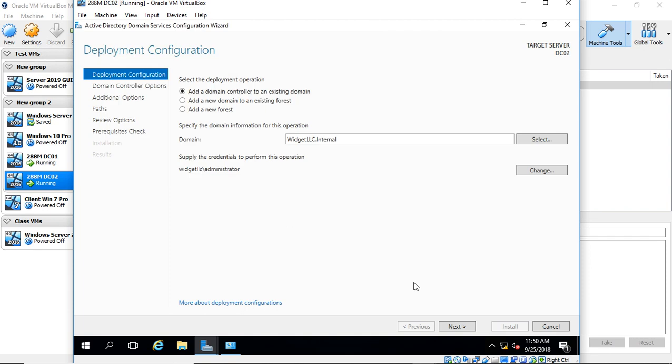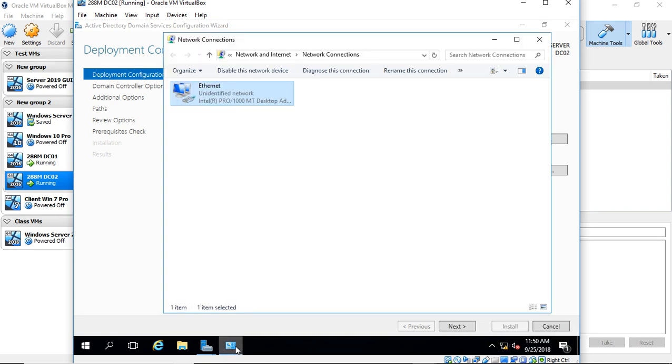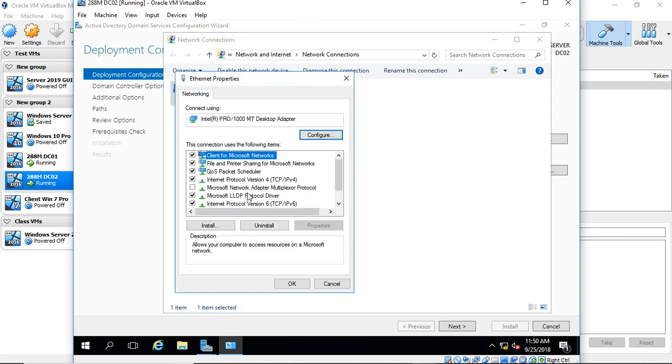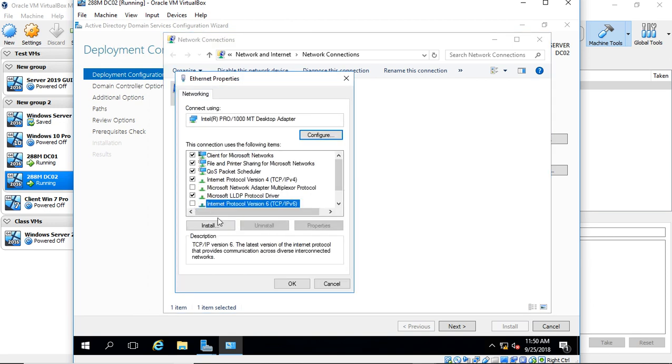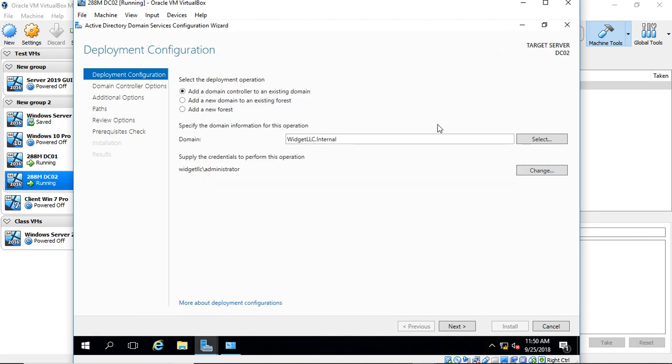Now, if you don't get this far, if it says that it cannot find the domain, then you want to go back. First of all, check that the machine settings on the NIC are set to internal, like I just showed you earlier, but also go into the Network and Sharing Center and right-click on the network card, go to Properties, and uncheck TCP IP Version 6. You only want to do this on the second domain controller. The first domain controller, leave TCP IP Version 6 running, but on the second one, you'll want to do that. So mine found it, so I'm just going to leave IP 6 turned on. But if yours did not, then go ahead and disable it. Let's click Next.